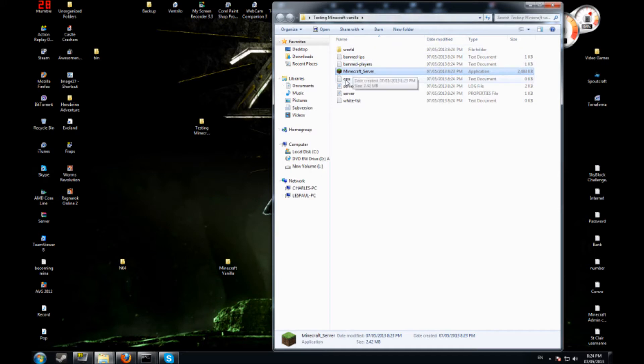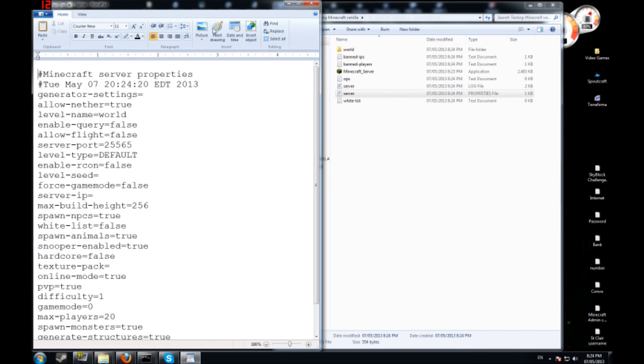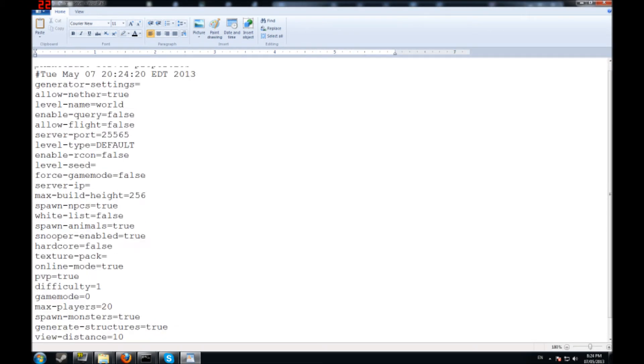So what do we got here? We got ops and we got server. I believe it's this file here you're going to want to look into. Yeah it's this file here. This file is pretty important.